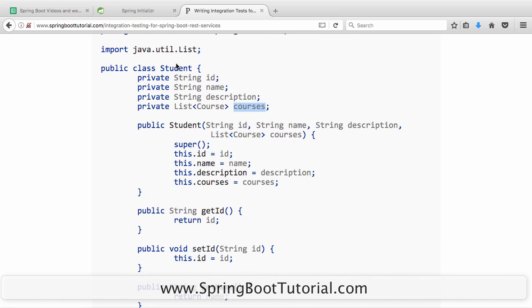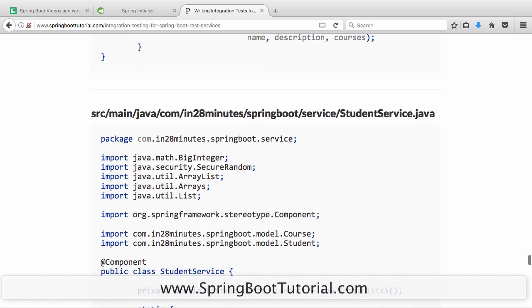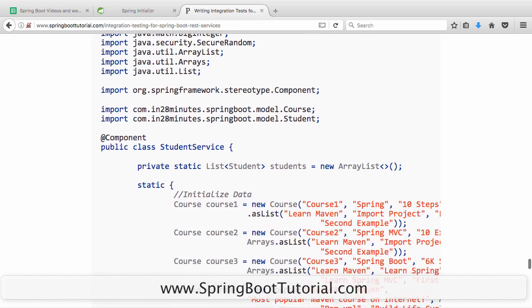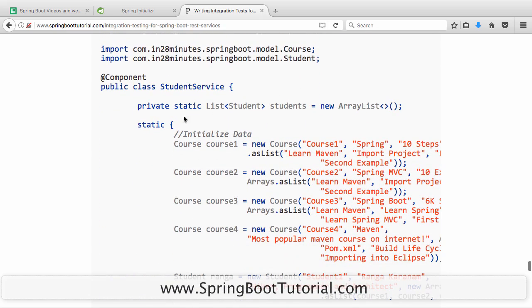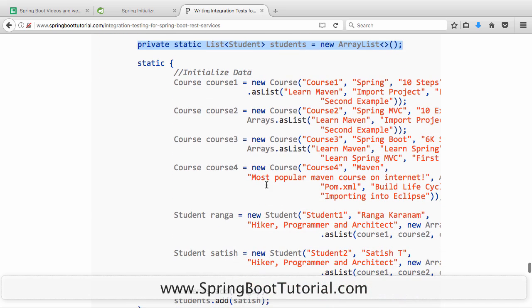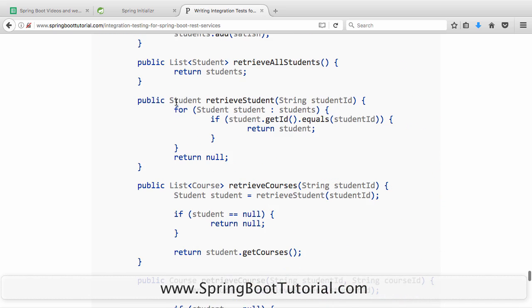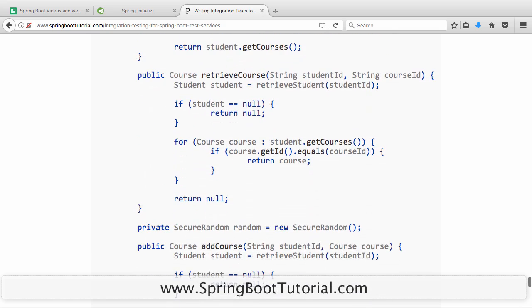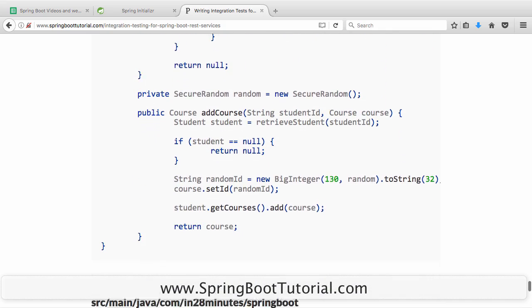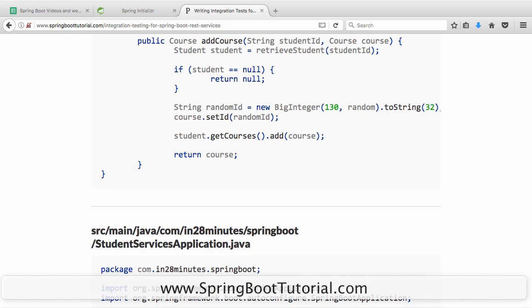StudentService.java has a static list as our data store — we're not talking to a database, just a simple in-memory data store initialized with data. It has simple methods to retrieve students, retrieve courses, retrieve specific course details, and add a course. These are quite simple methods and you should be able to understand them with some review.